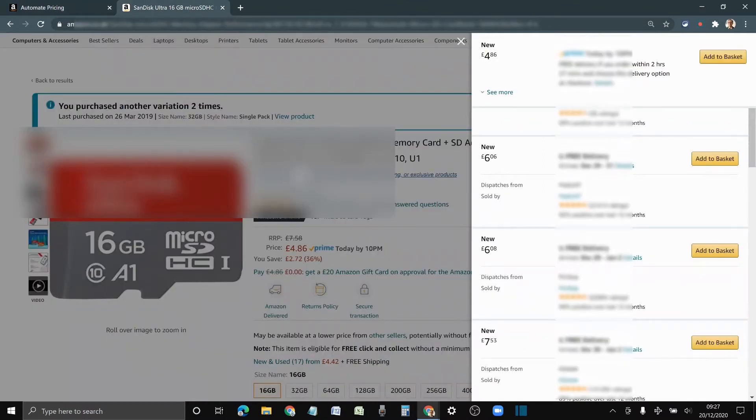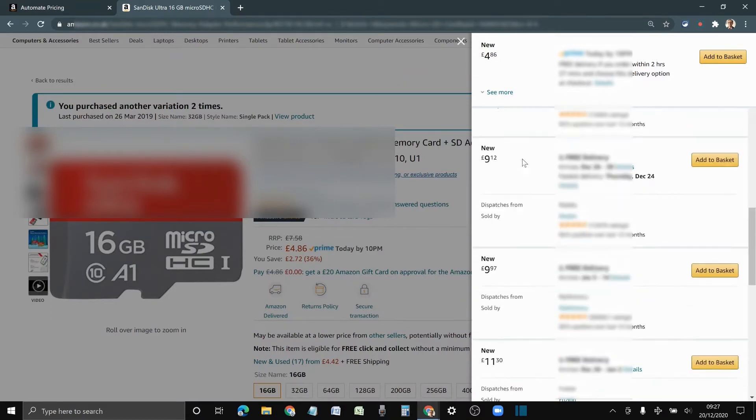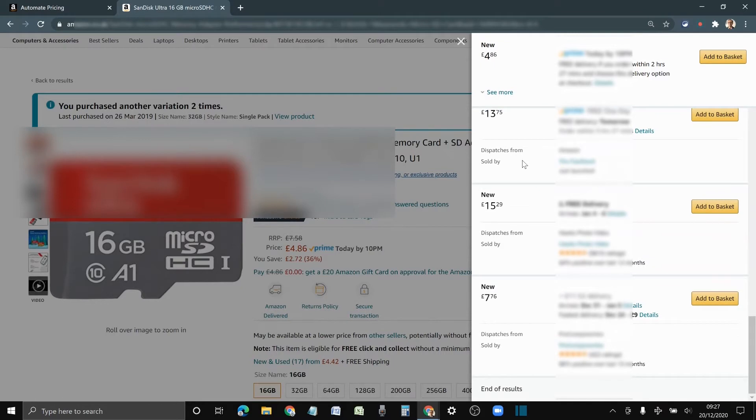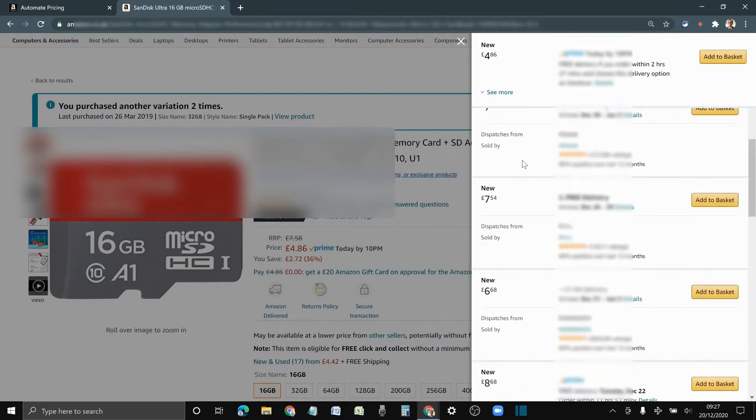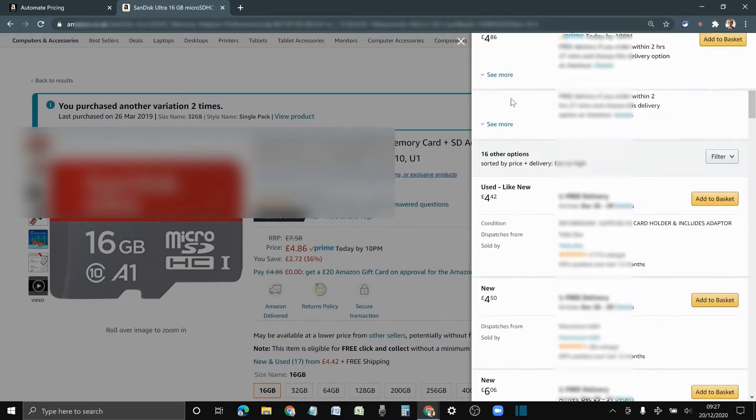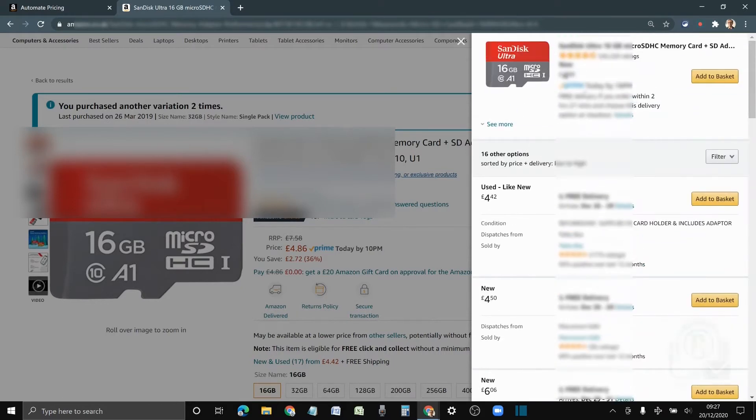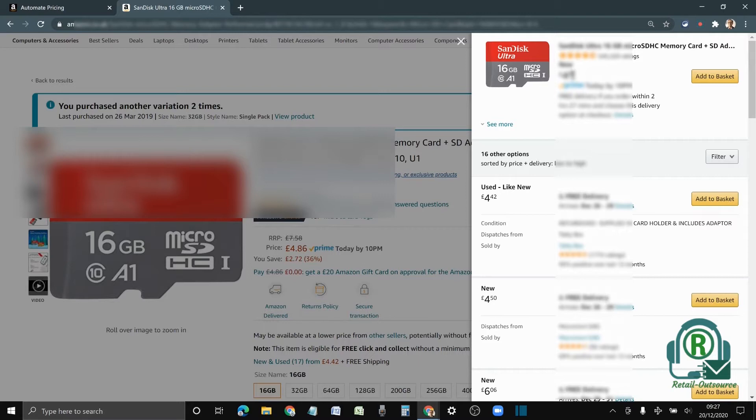As you can see for this item, SanDisk 16GB, there are a lot of sellers selling it. There is only one seller which got the buy box, and the main factor to get a buy box is the pricing and the fulfillment type.